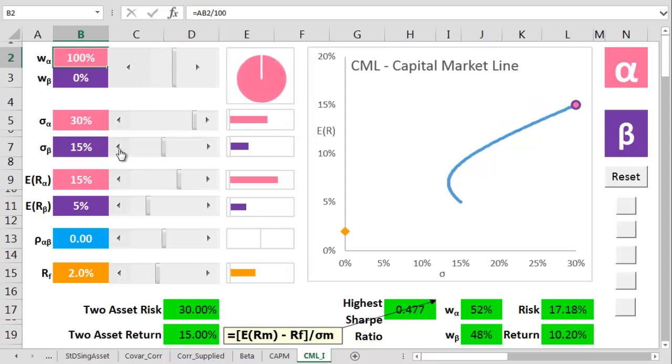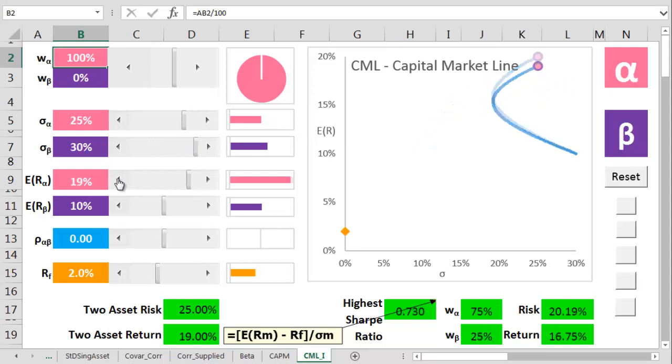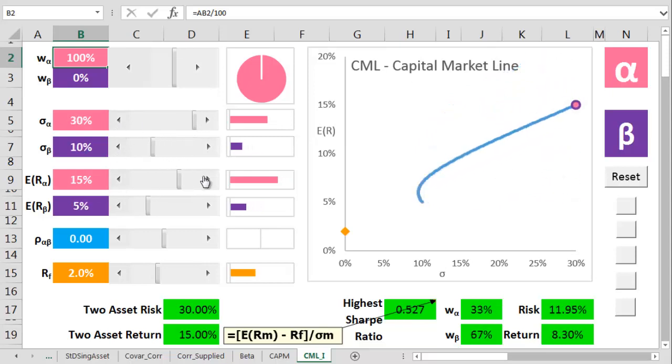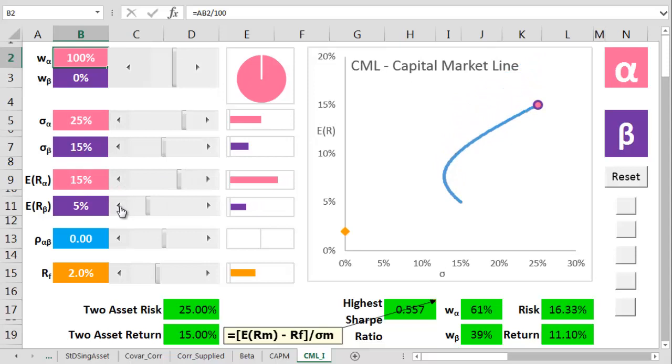Also, if we change either the risk or the return of either alpha or beta, the overall curve changes. But let's get the curve back to something funky.